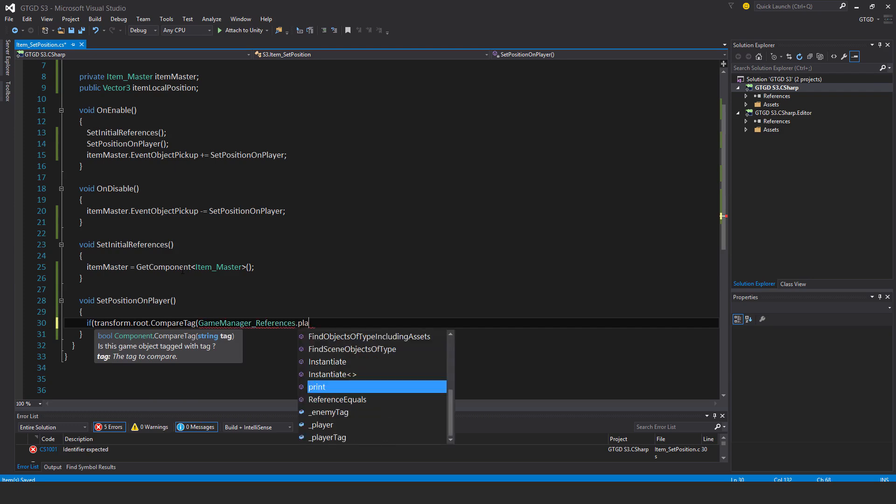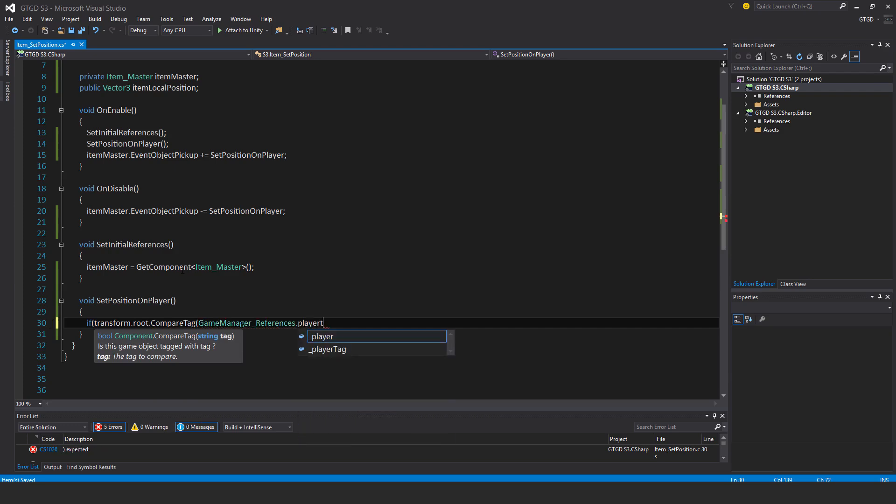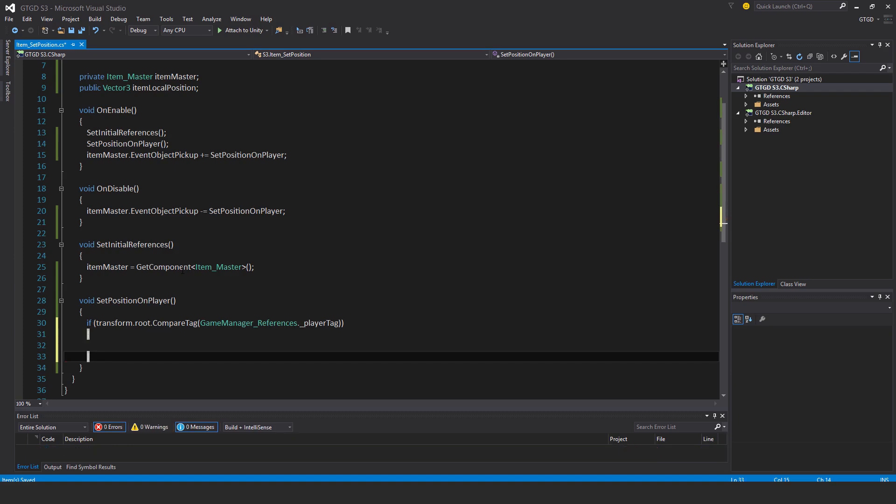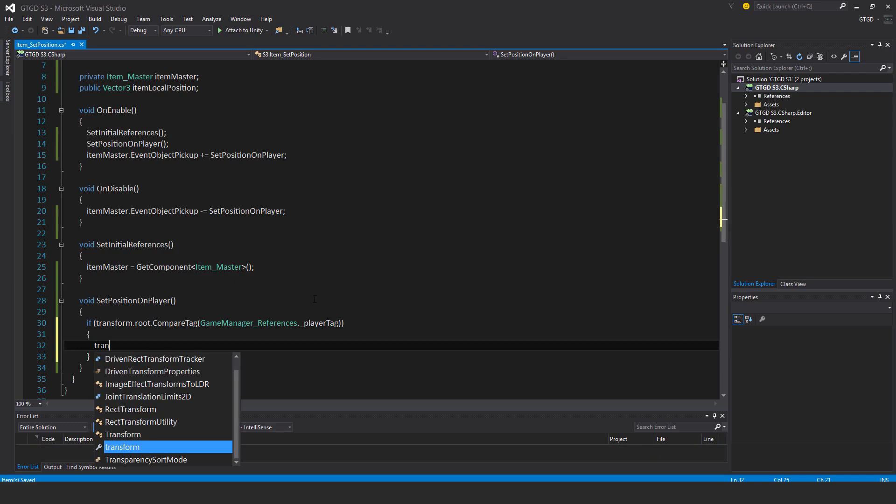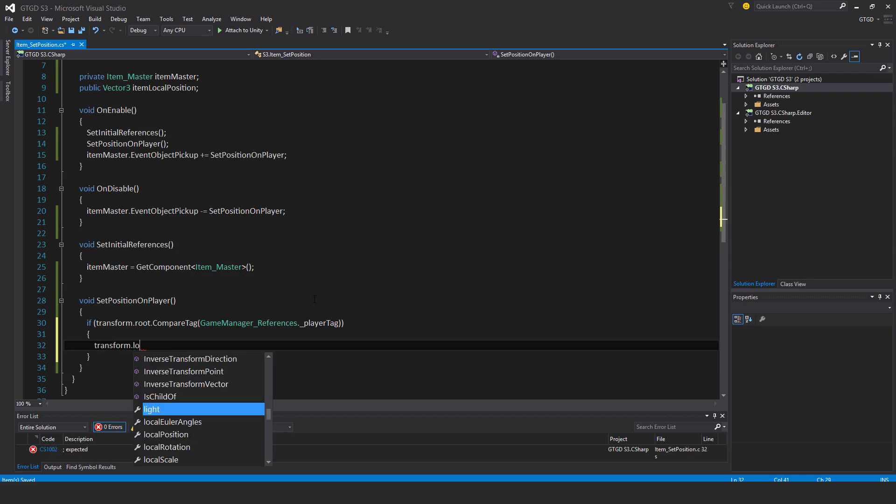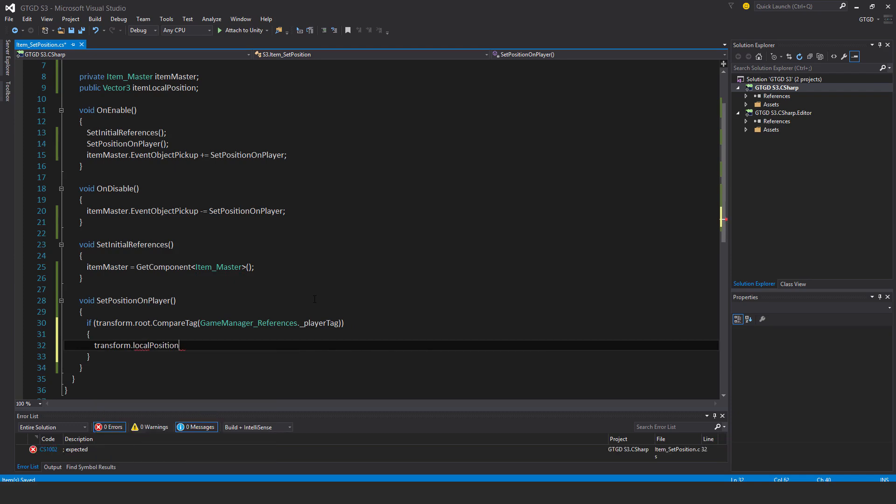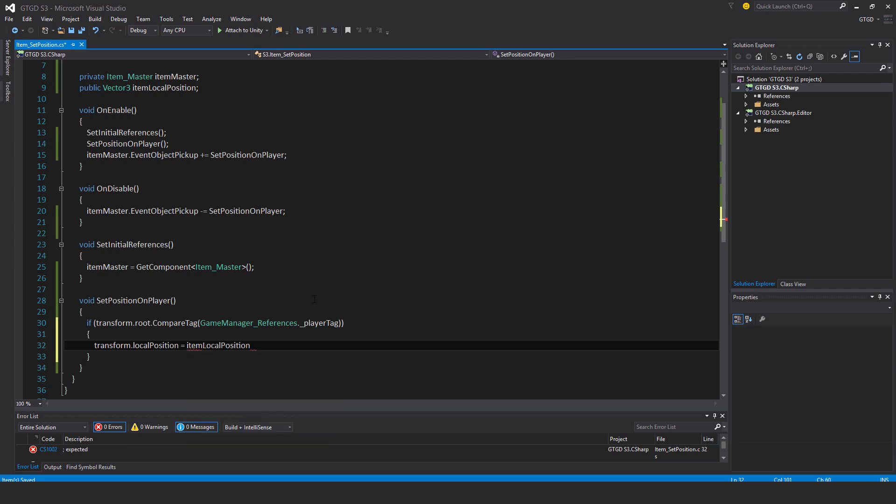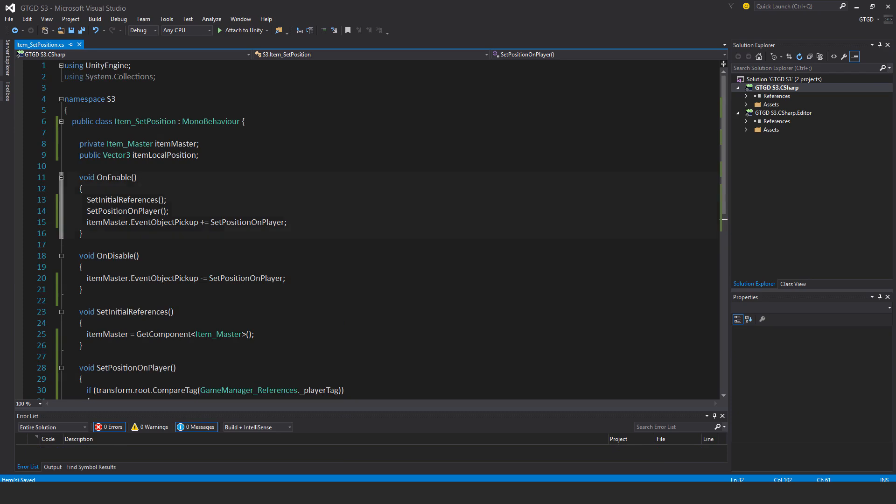If that is the case then we'll set it: transform dot local position is equal to item local position. That will set it because I'm calling it on enable.